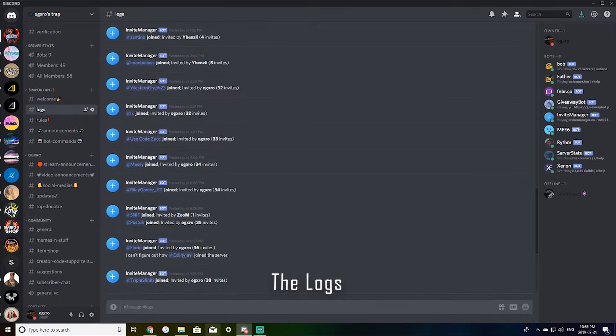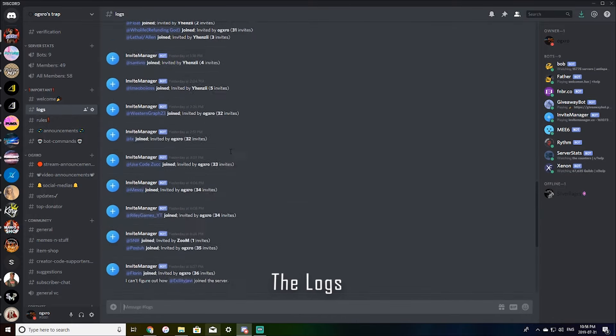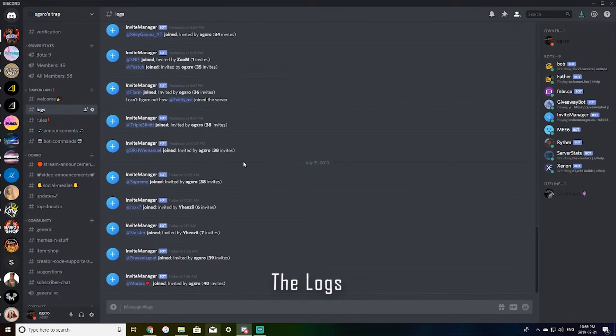Here's just the logs. This just shows who invited who and whatever, so I can see if there's anyone breaking the rules. I can see who they were invited by.